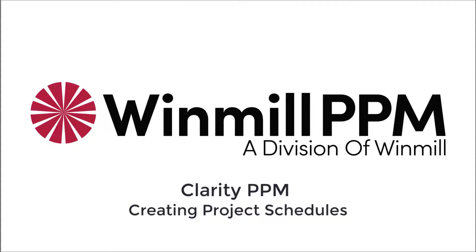Project schedules, work breakdown structures, or project plans, are lists of tasks that help define the timeline of activities on a project.